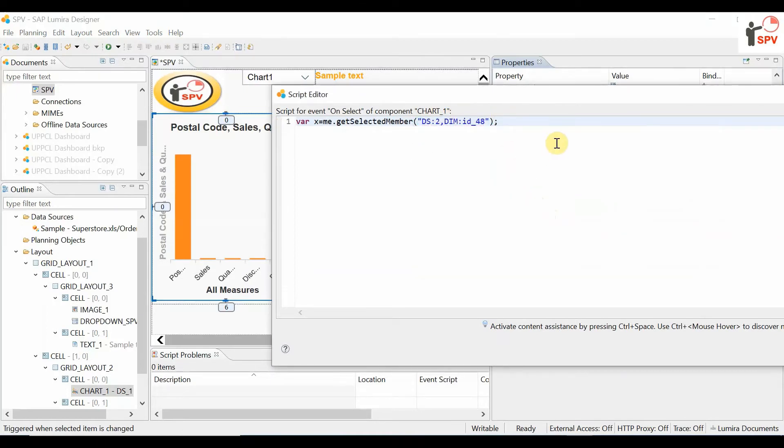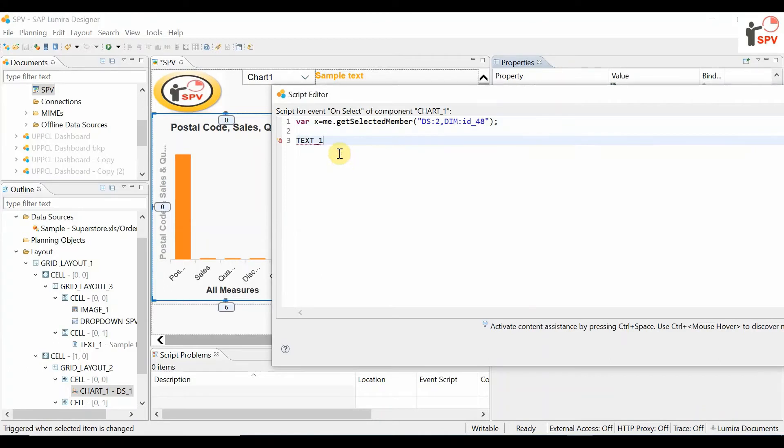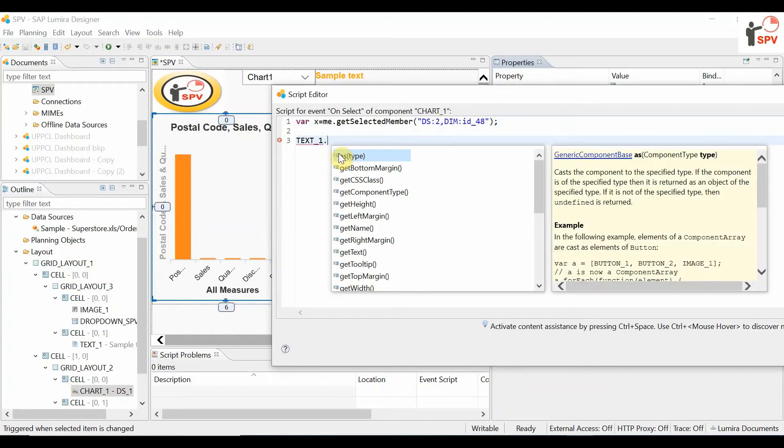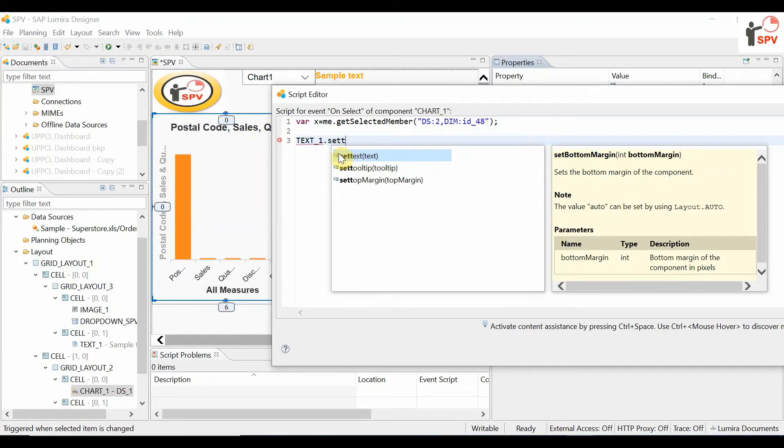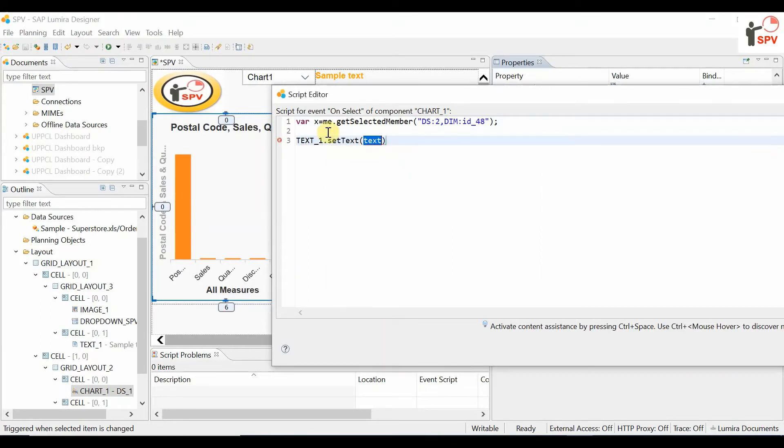We have a sample text component, text1. I'm trying to assign the selected value using the function called setText. The text will be available here, and